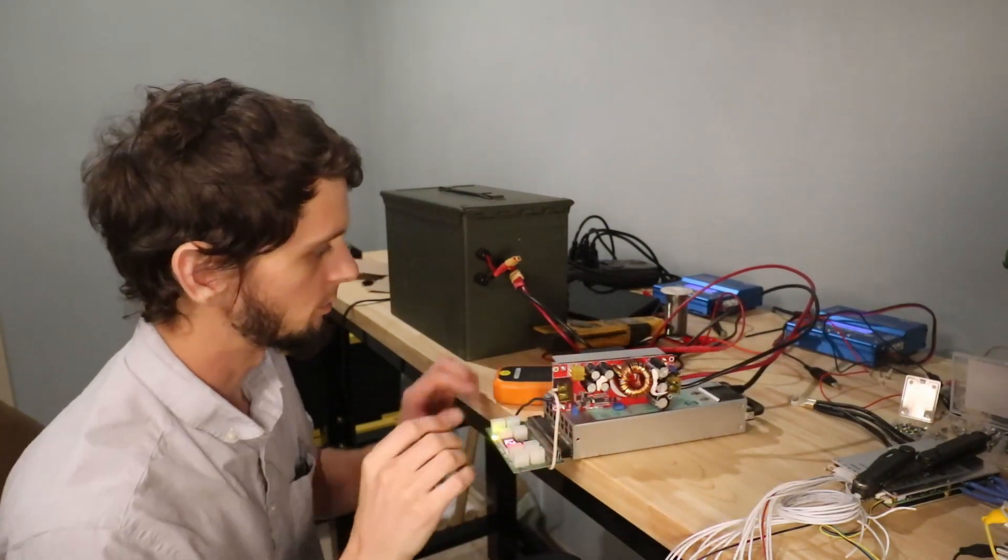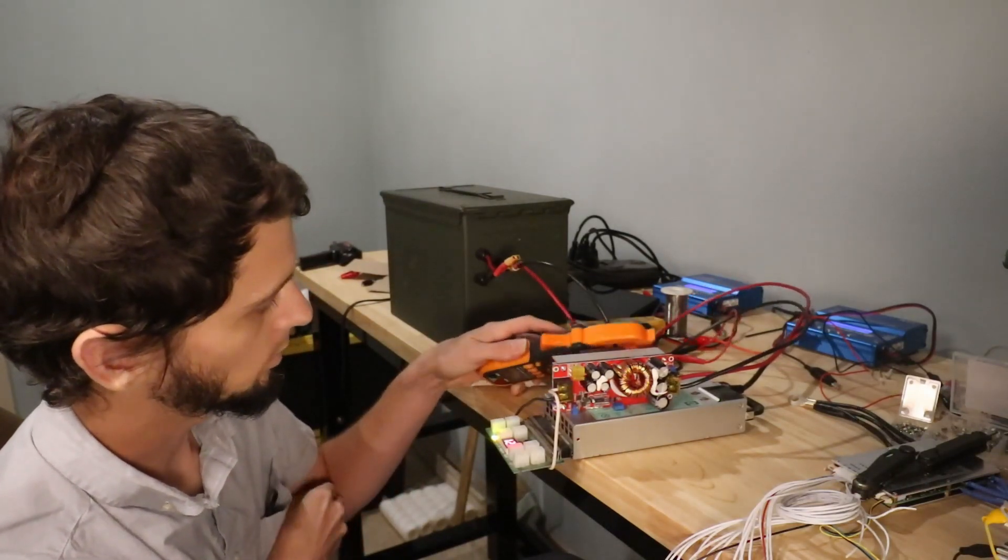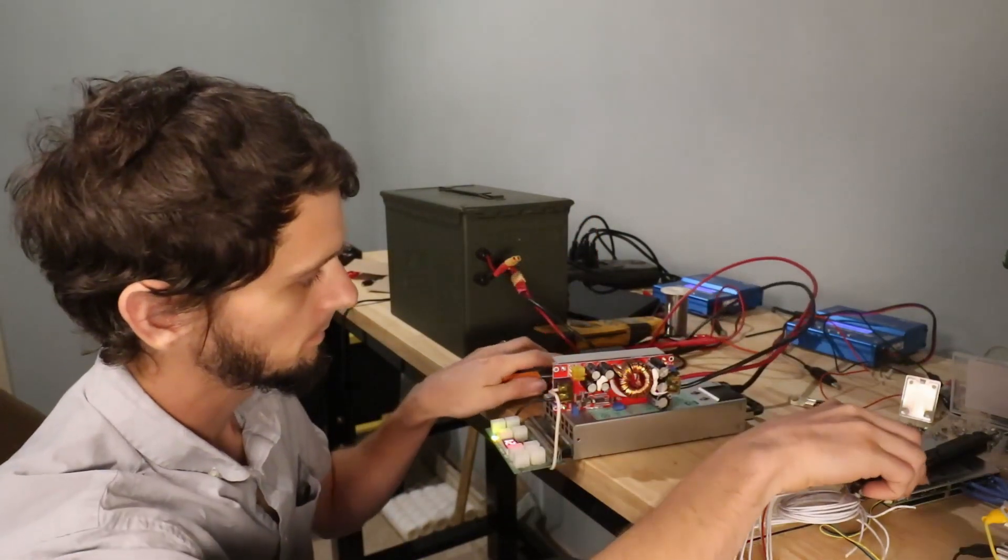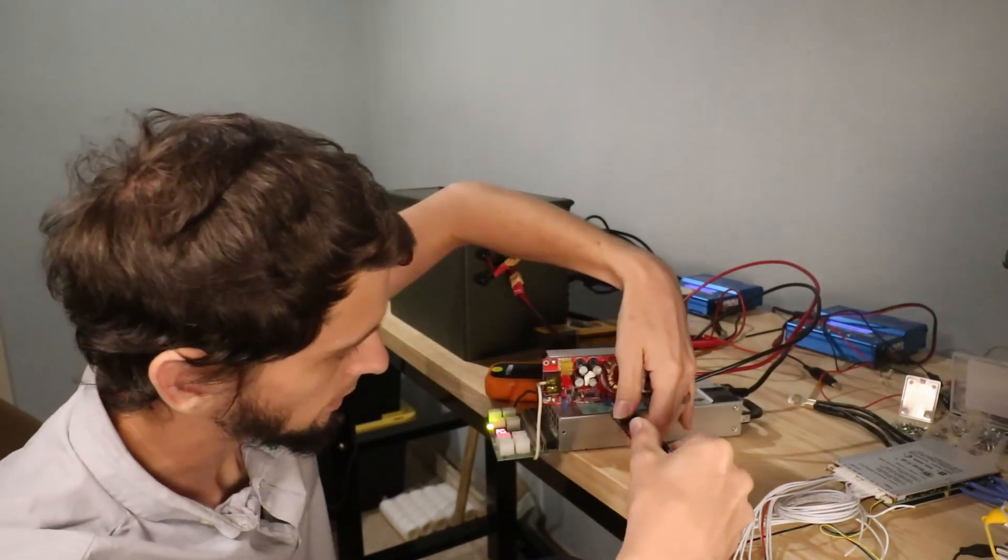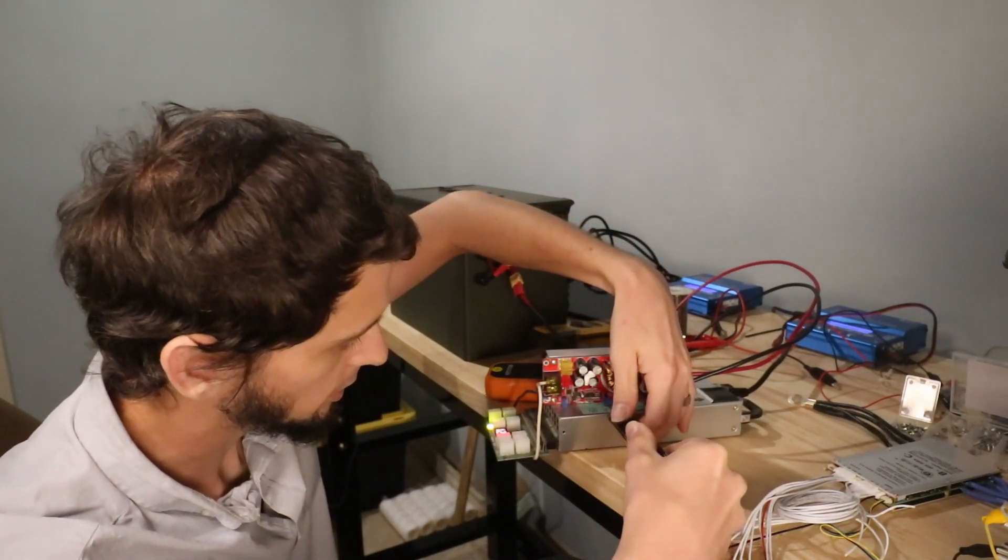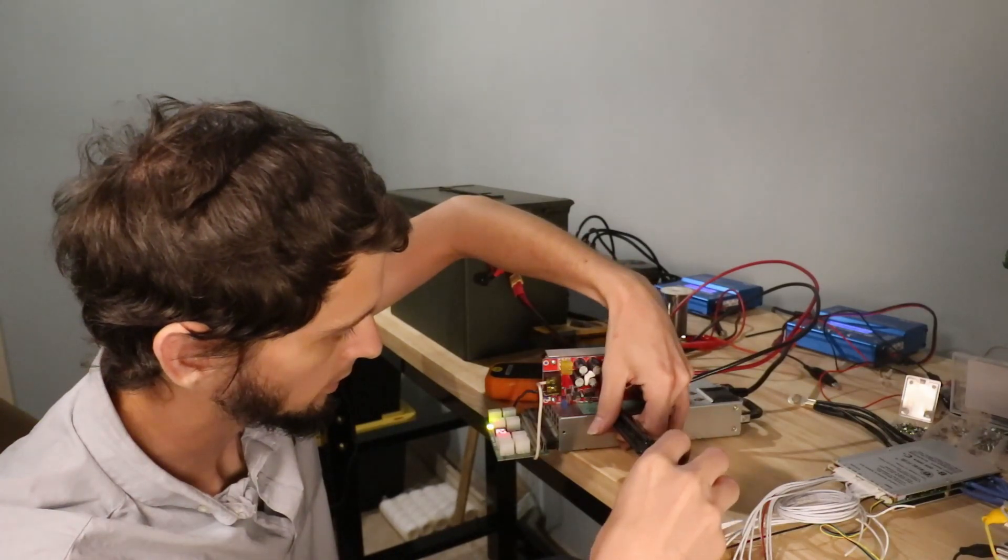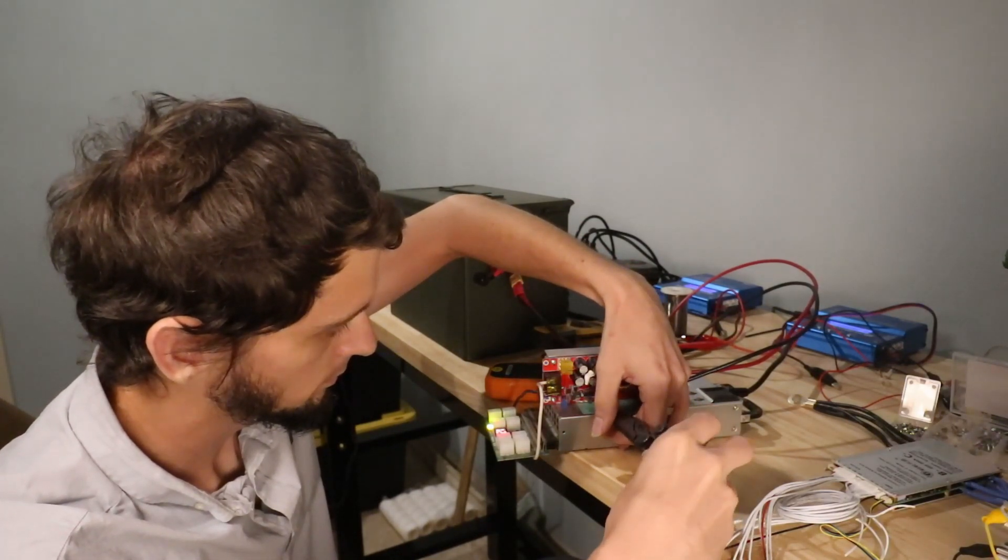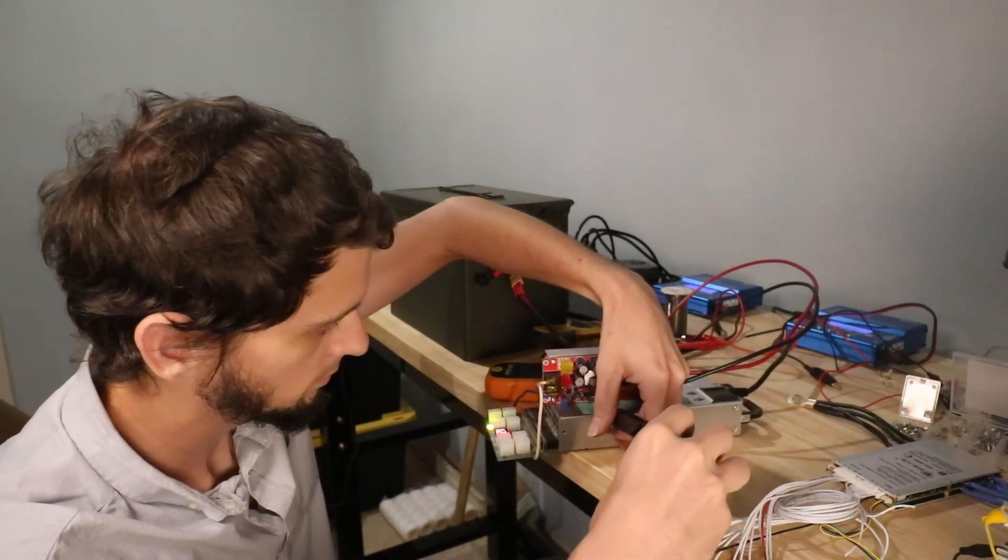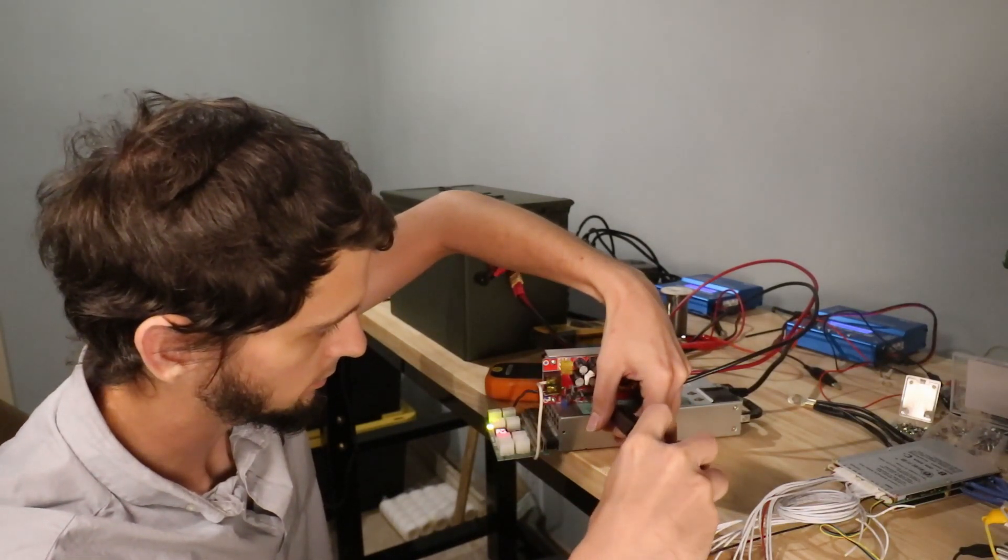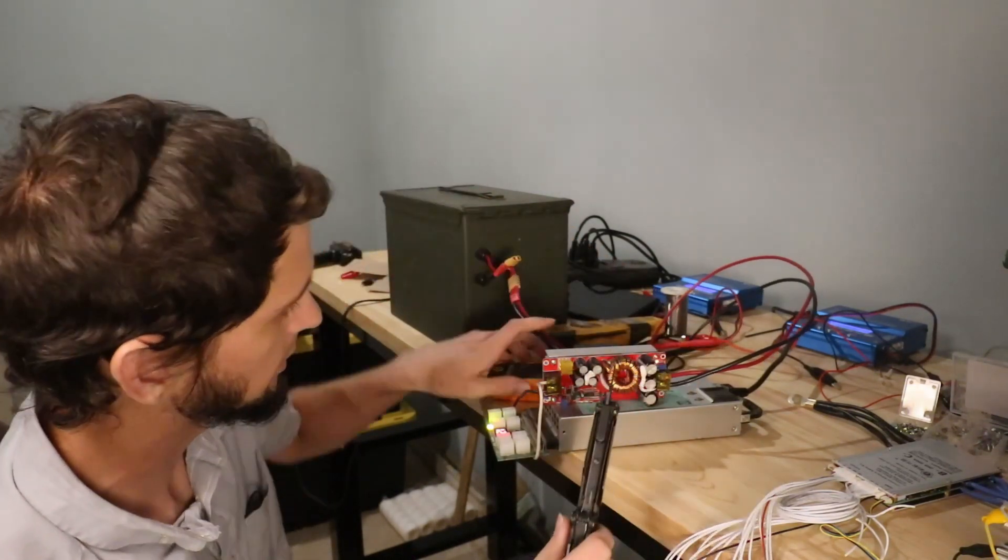But the beautiful thing is if I want to turn this down and just do a trickle charge, I can do that because I can adjust my current.